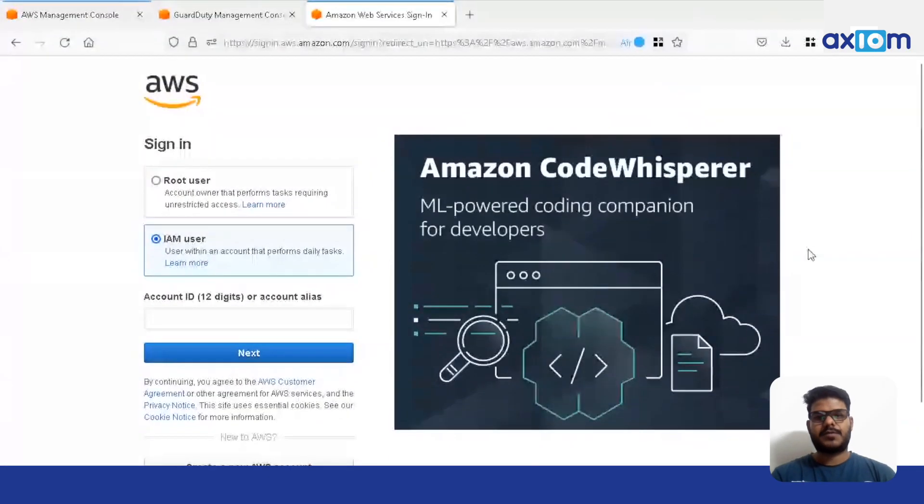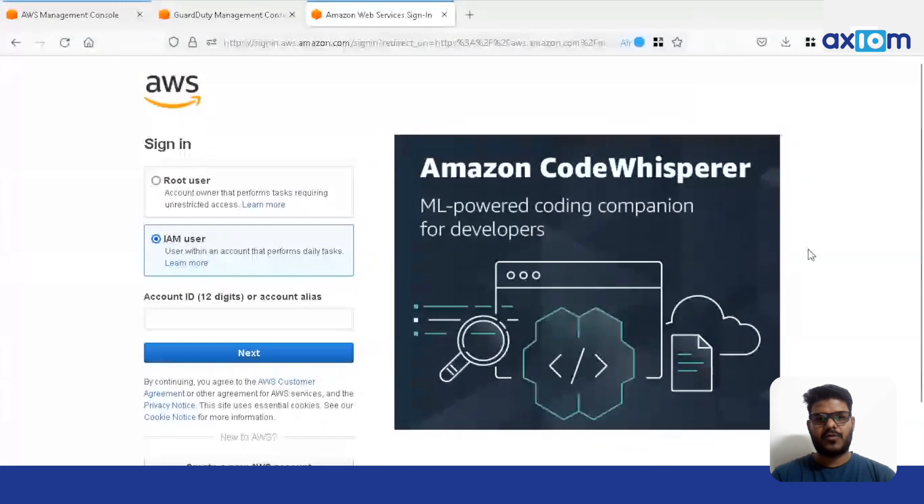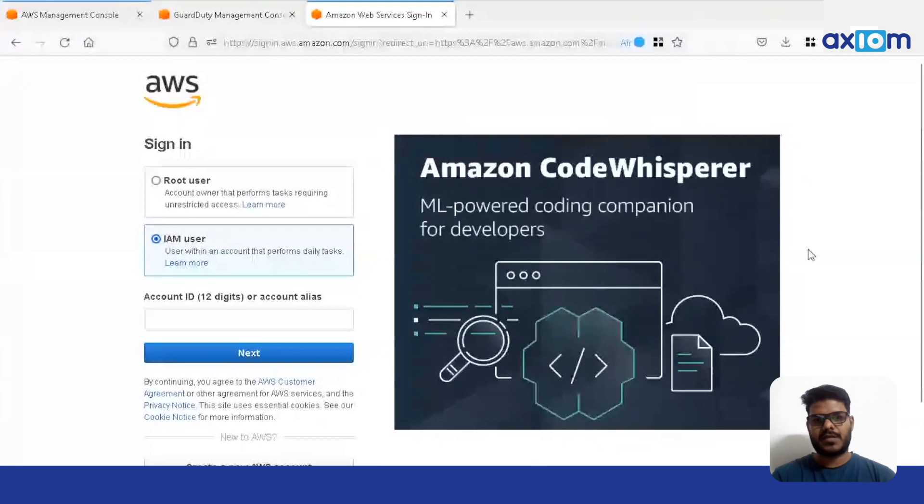Good morning everyone. I am Teja working as a cloud security engineer. Today we are going to speak about how to protect S3 buckets using GuardDuty in AWS.